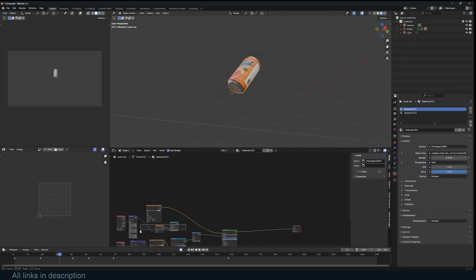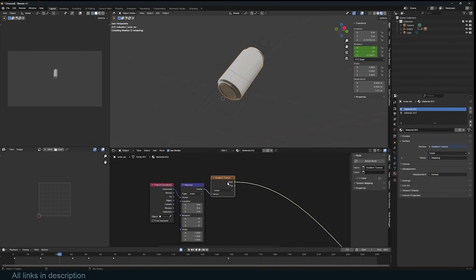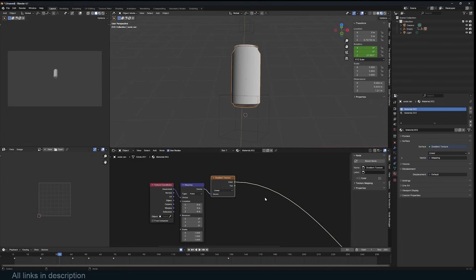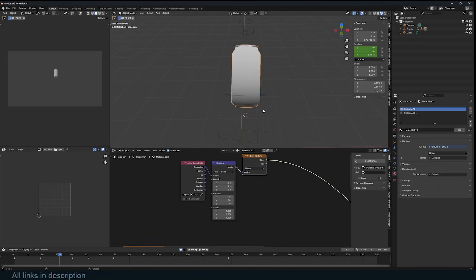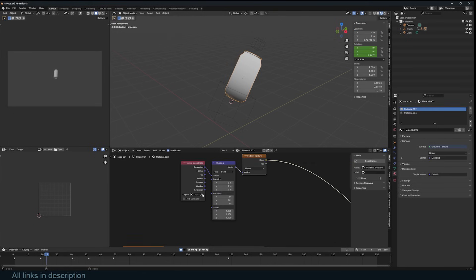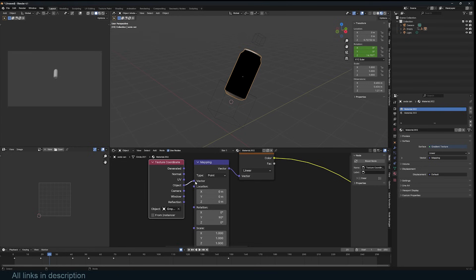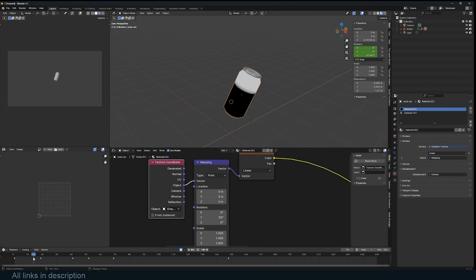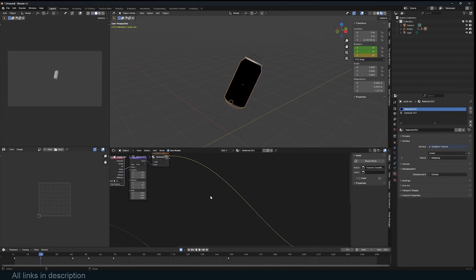I'll come to the can material and set up a gradient. I'll use Ctrl+T to bring in the texture coordinates. Looking at the gradient, it's going in the wrong direction — I need to rotate it 90 degrees in the Y direction. I want to control it using this animated empty. I'll select the empty and change the coordinates from Generated to Object, so the empty's animation drives the gradient.